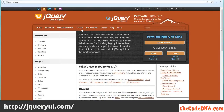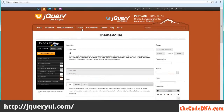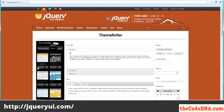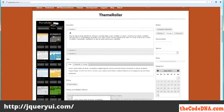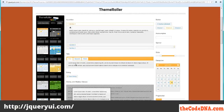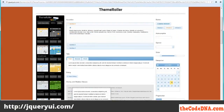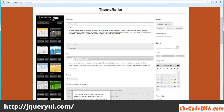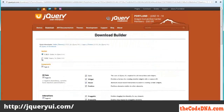First, navigate to the themes. Once you're in the themes, you're going to want to navigate to the gallery. There are a lot of options here, so you'll want to take your time and find the theme that fits best with your website. For this demo, I'm going to use the smoothness theme, so you'll click the Download button.